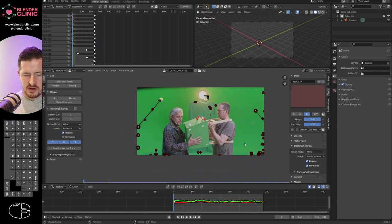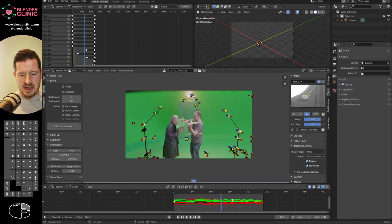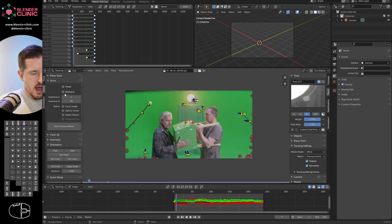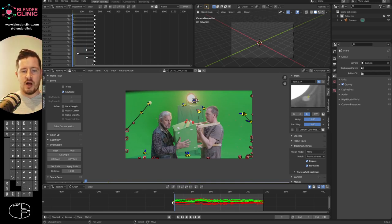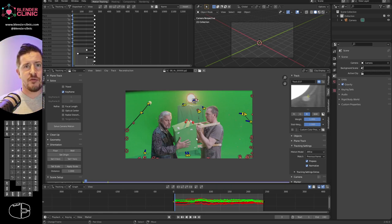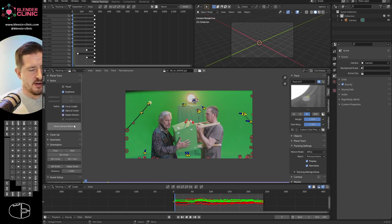With enough track points, go to Solve. This isn't a tripod move — it's a dolly and boom, so don't enable Tripod. I'll let it refine the keyframes itself. Blender takes two keyframes, compares X and Y motion of each point, and extrapolates depth to create a 3D model of the scene. I'll let it choose its own keyframes and refine everything.